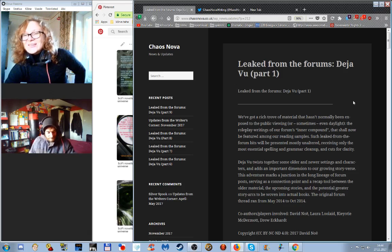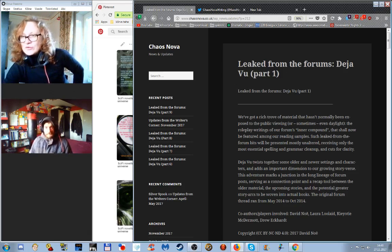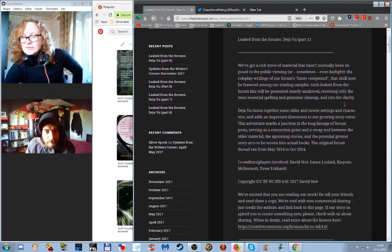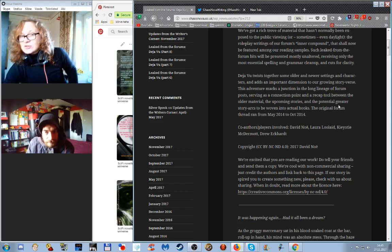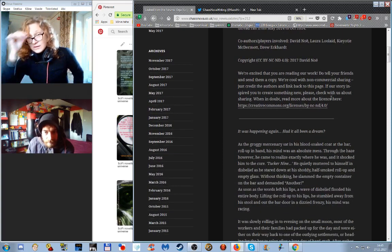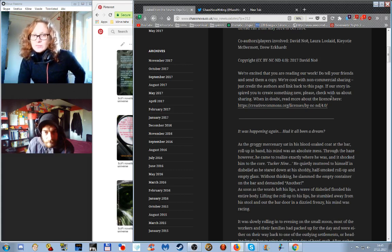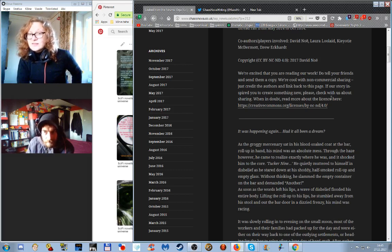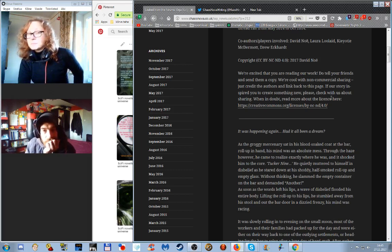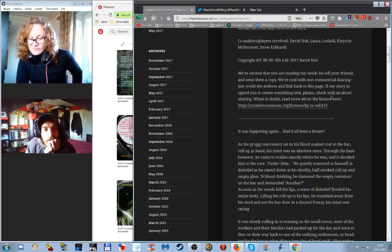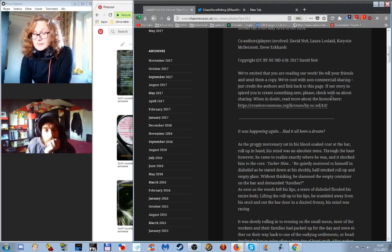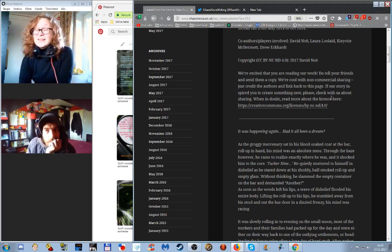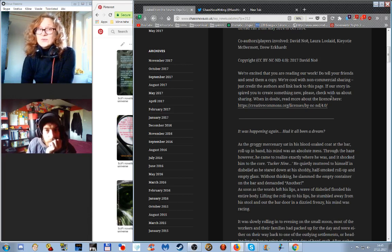So, right now I have leaked from the forums Deja Vu part 1 scrolling on my screen for the viewers. Maybe we should read a little bit of it. Not like full scale. I think let's maybe save reading the samples for another time. But if we can figure out some excerpts, maybe we can read them at the end. At the end of the chat, I mean. Yeah.